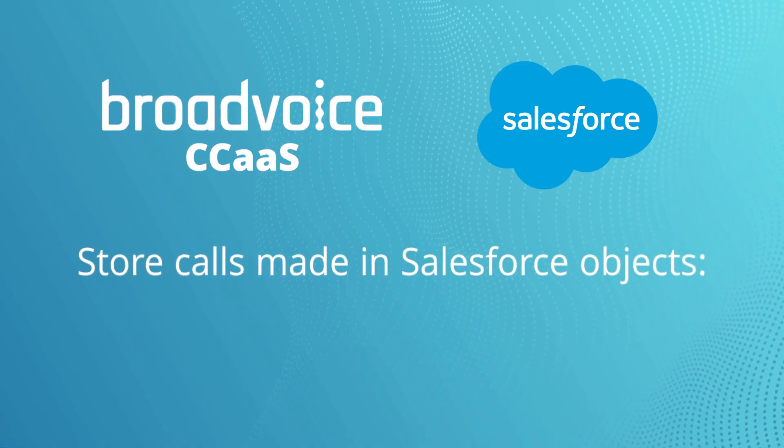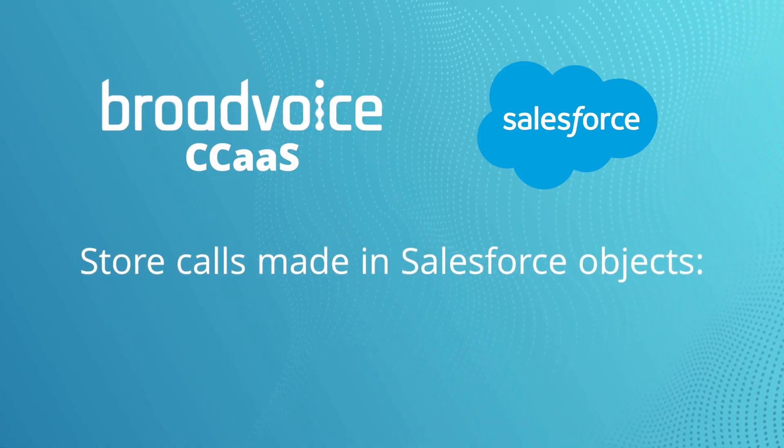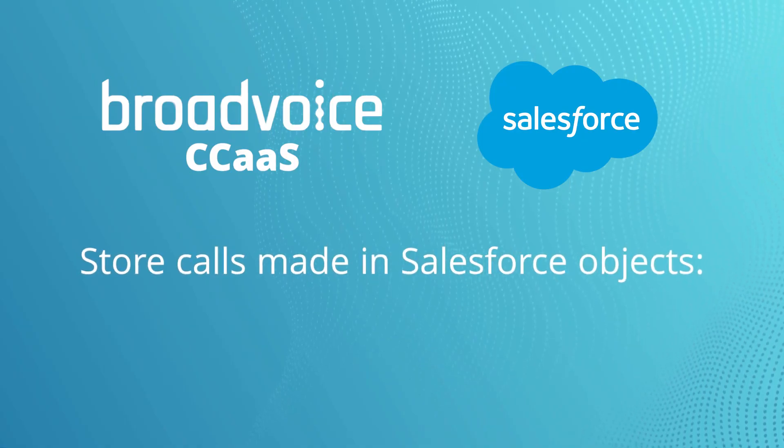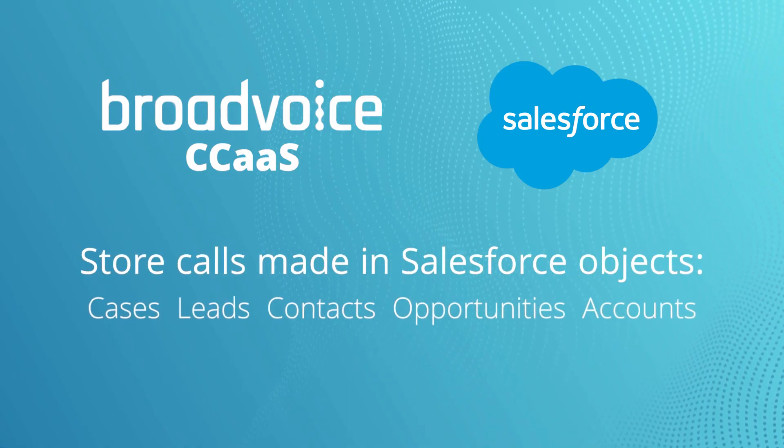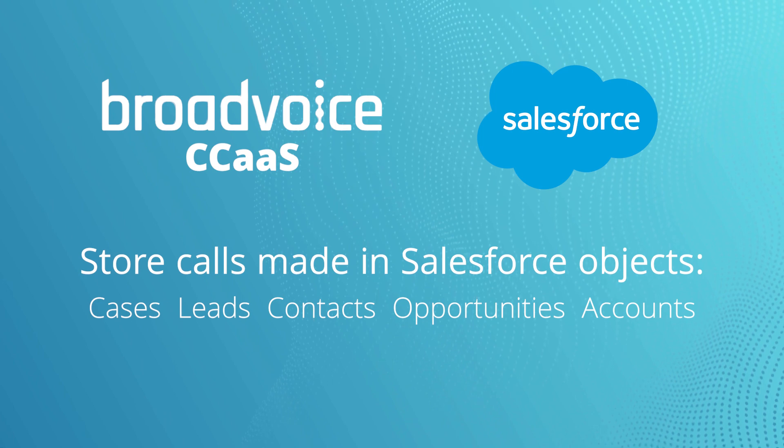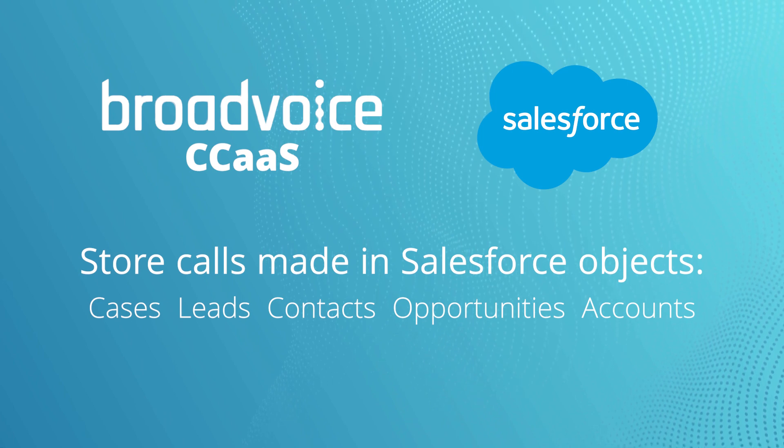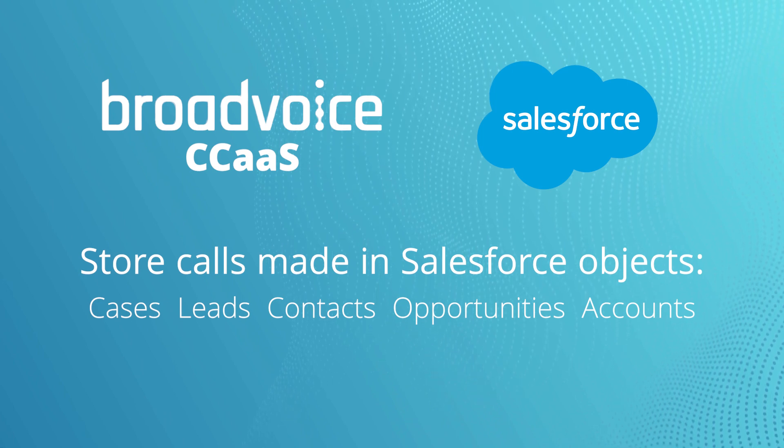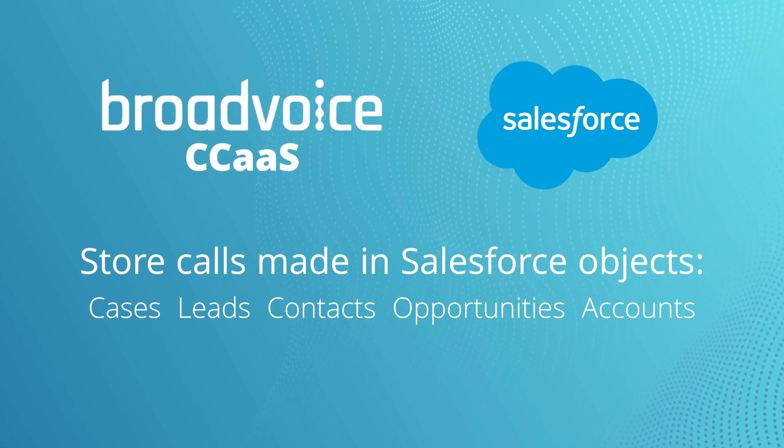The plugin lets agents store calls made in Salesforce objects, like cases, leads, contacts, opportunities, and accounts.